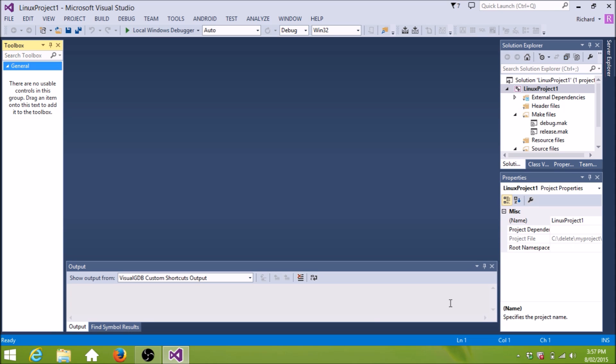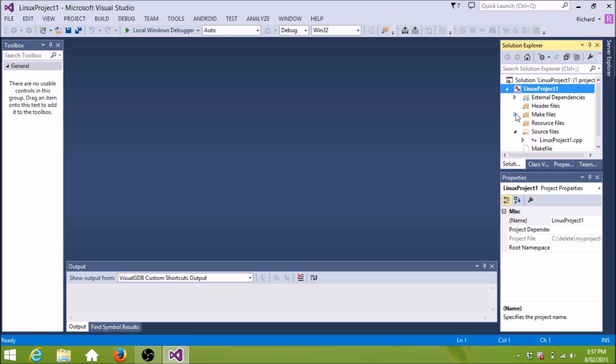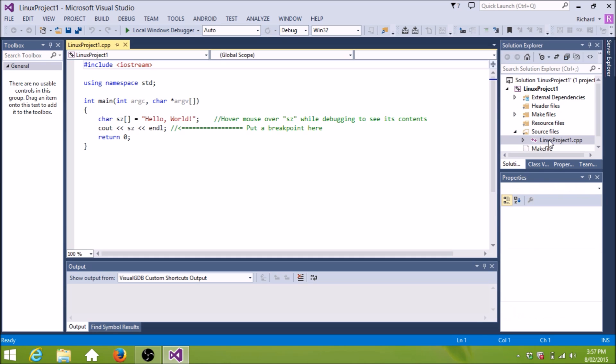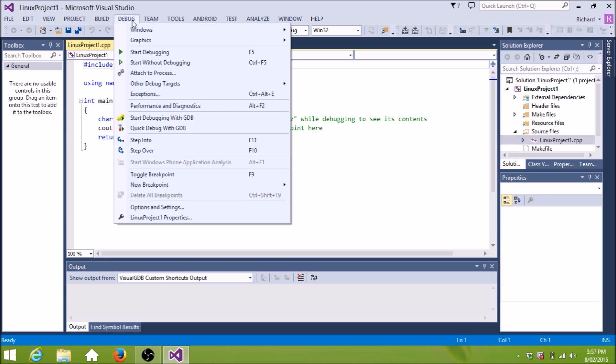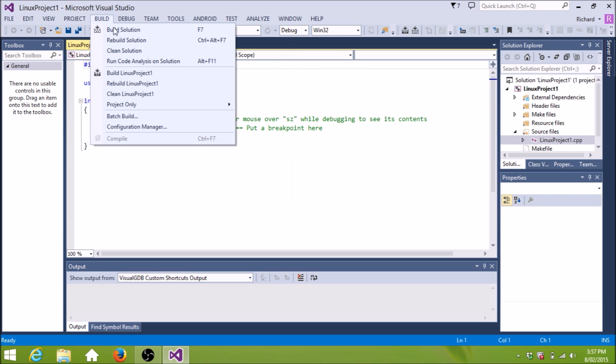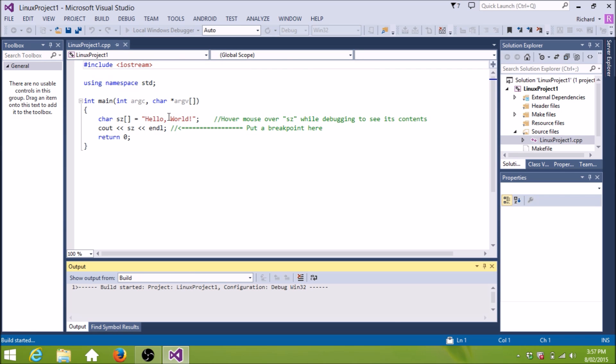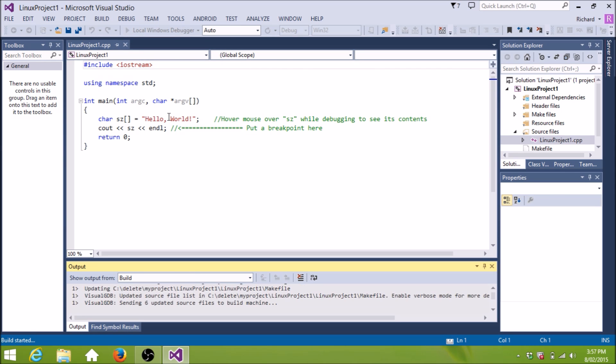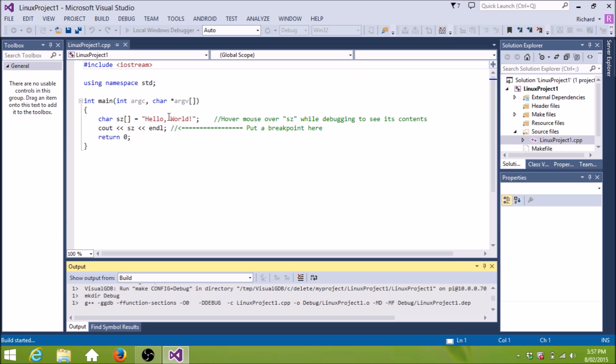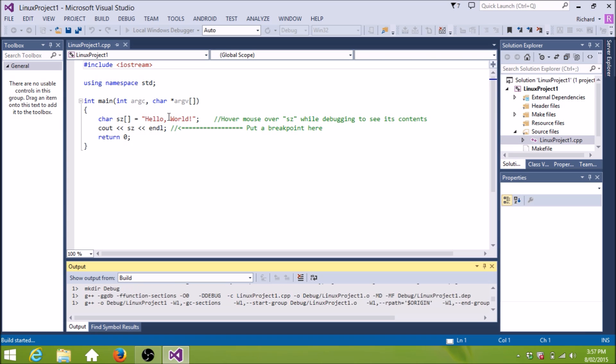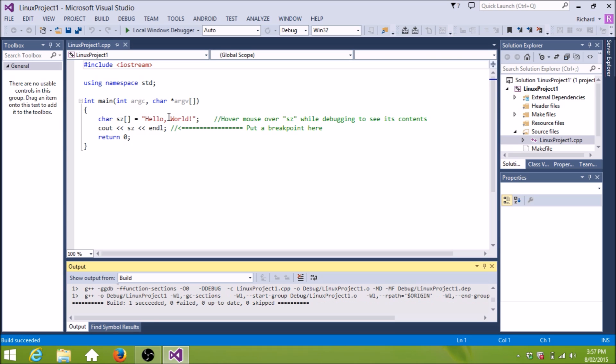And it's created a project for us. Called Linux Project 1. With a source file. What's in there? Hello World. Build. OK. We'll run that. See if it runs. Build it. So it's connecting to the Raspberry Pi. Building using GCC. And giving us all the output messages locally. Build succeeded.